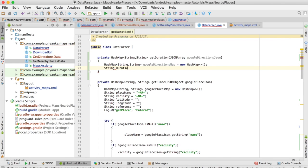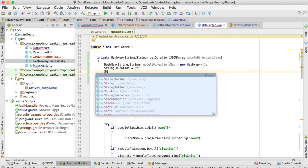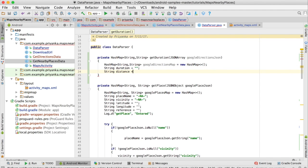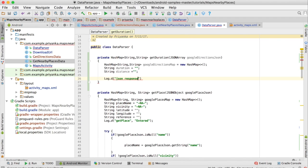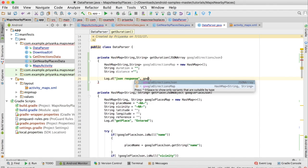Set both strings to empty string initially. First I want to check what the response returns, so I'm going to write: Log.d('json response', googleDirectionsJson...).